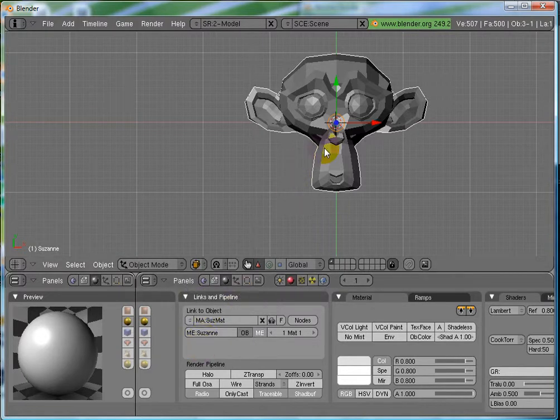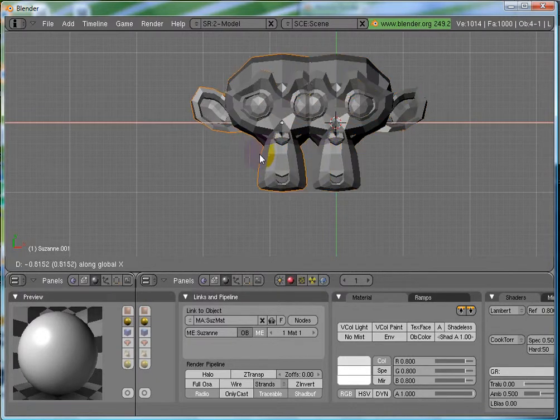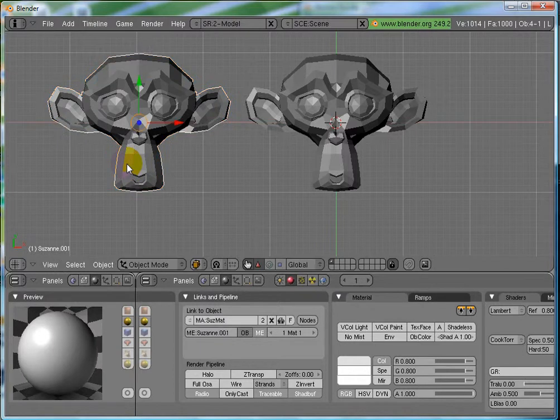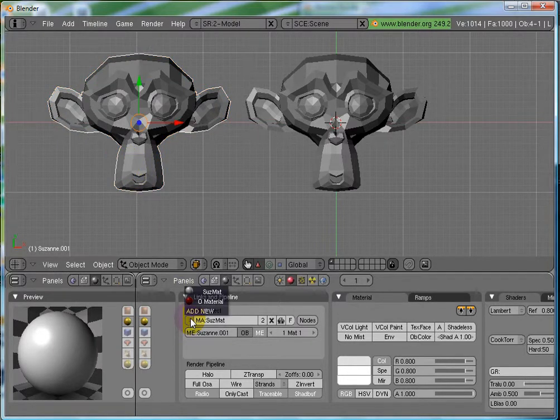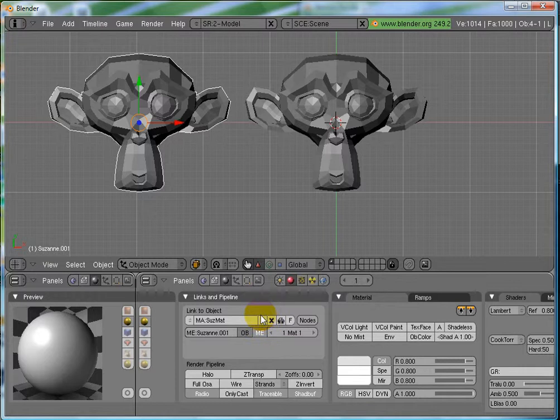Now, if I just duplicate Suzanne using shift D and x for movement on x axis, click to place it here. If you click over here, then you will see that, here you can see that, there are two users for this material now.